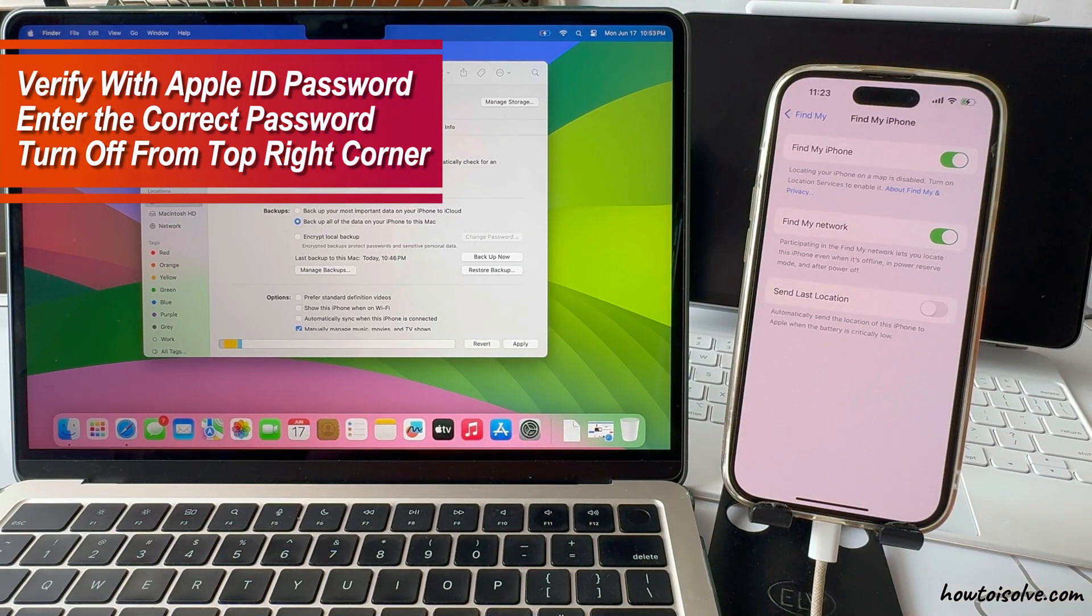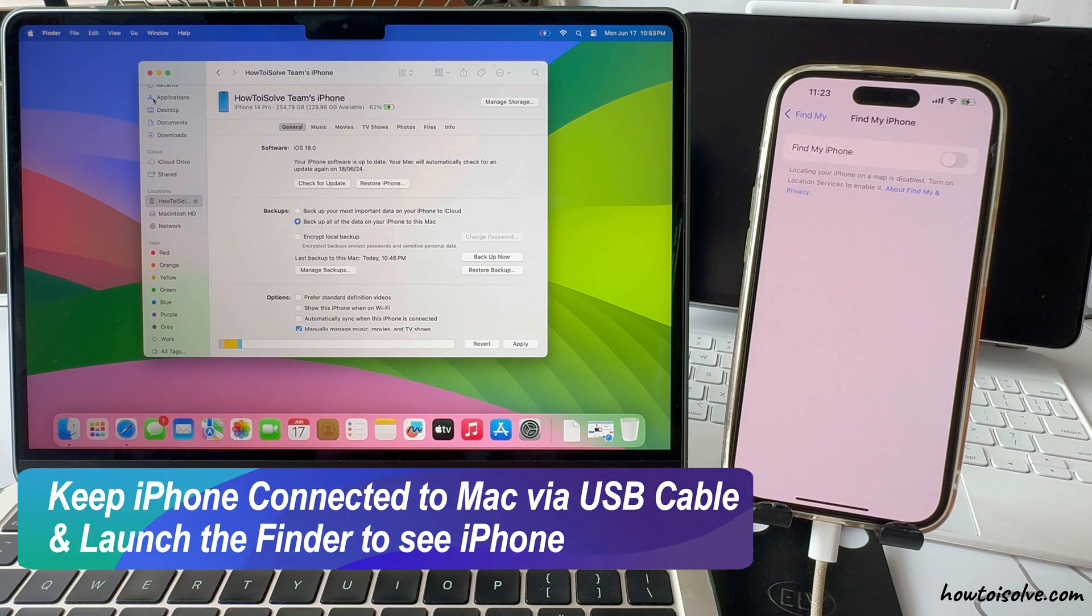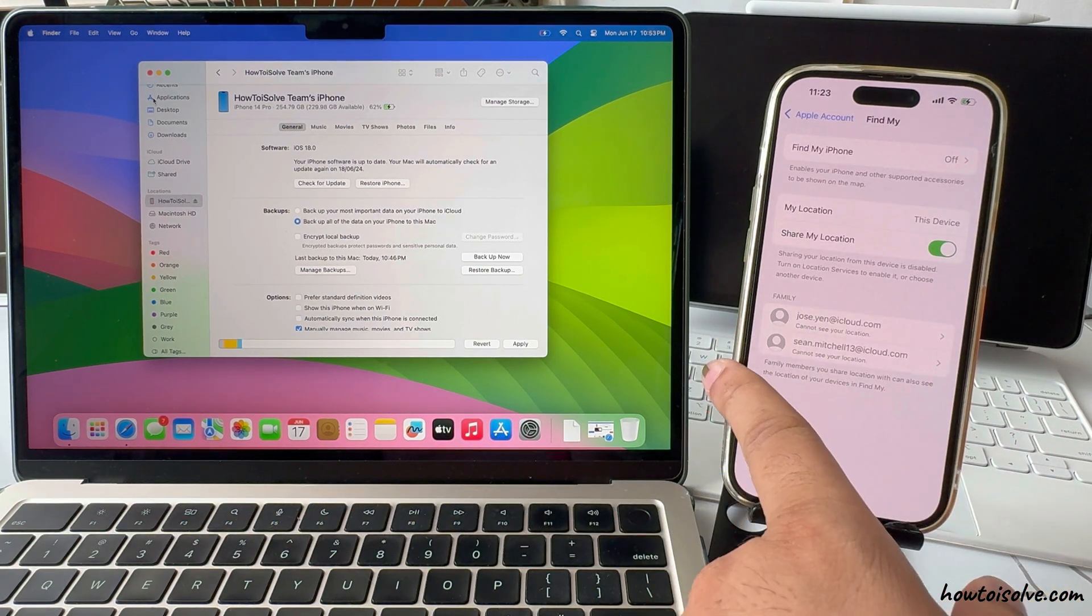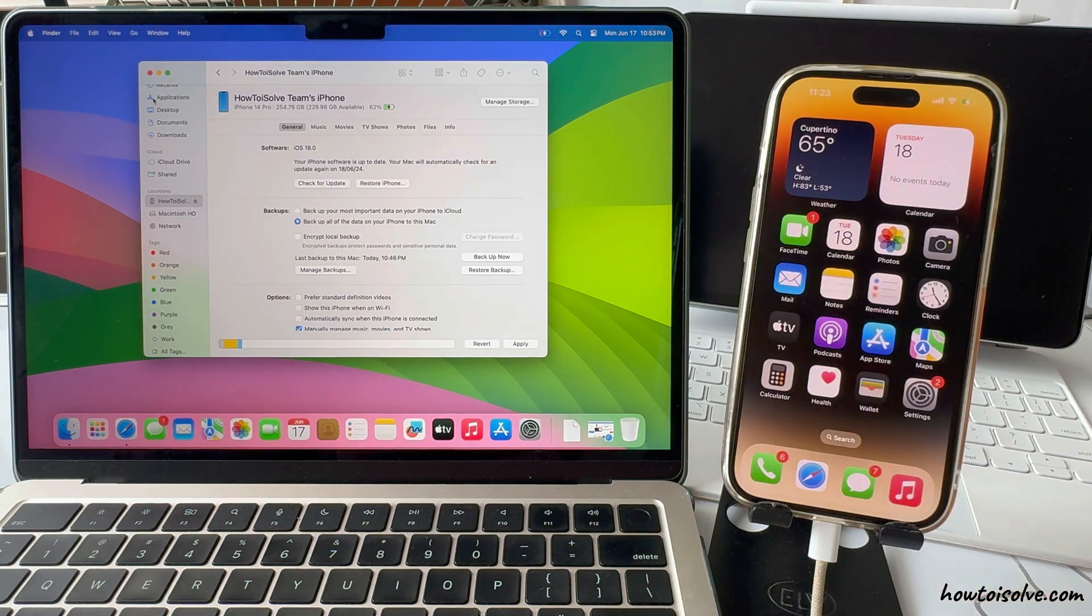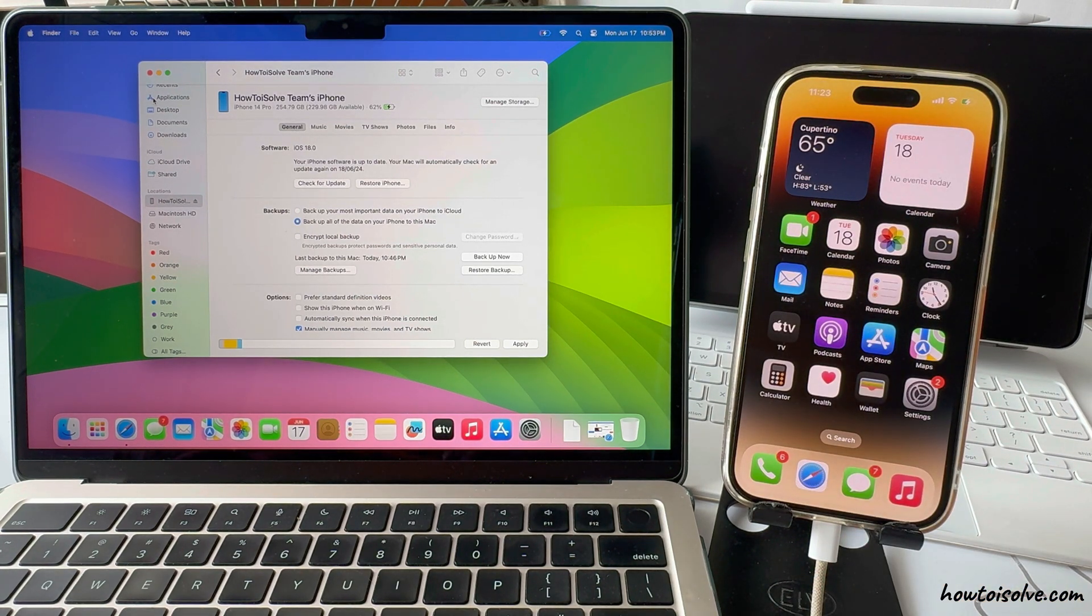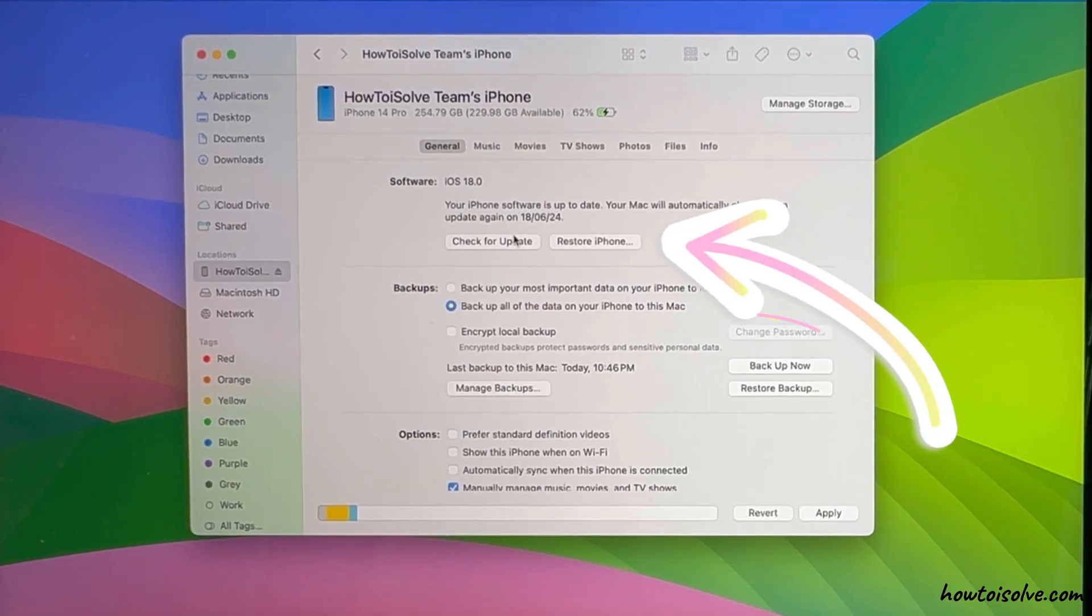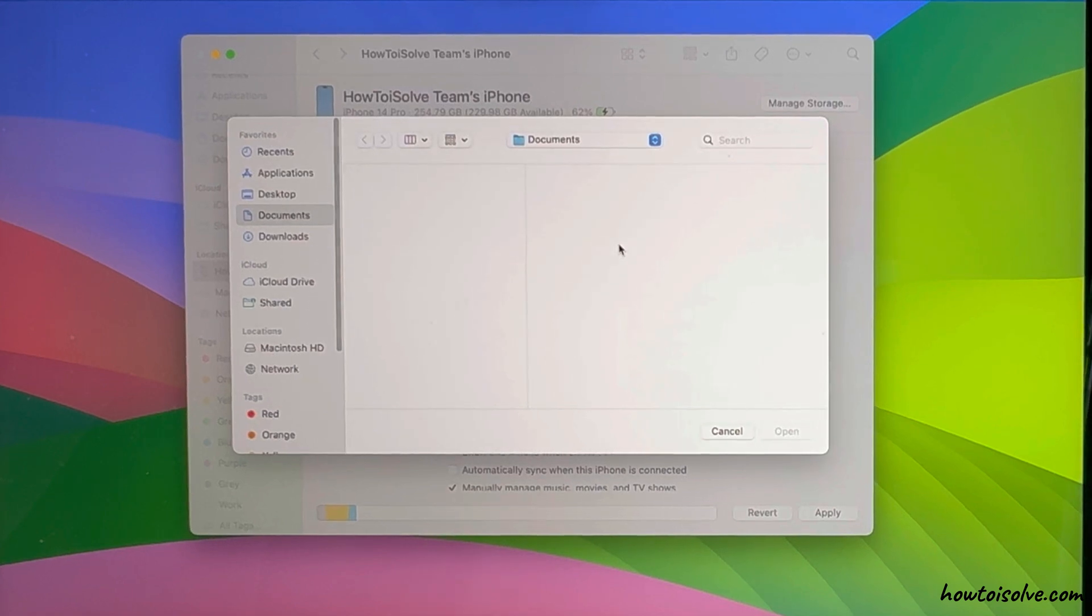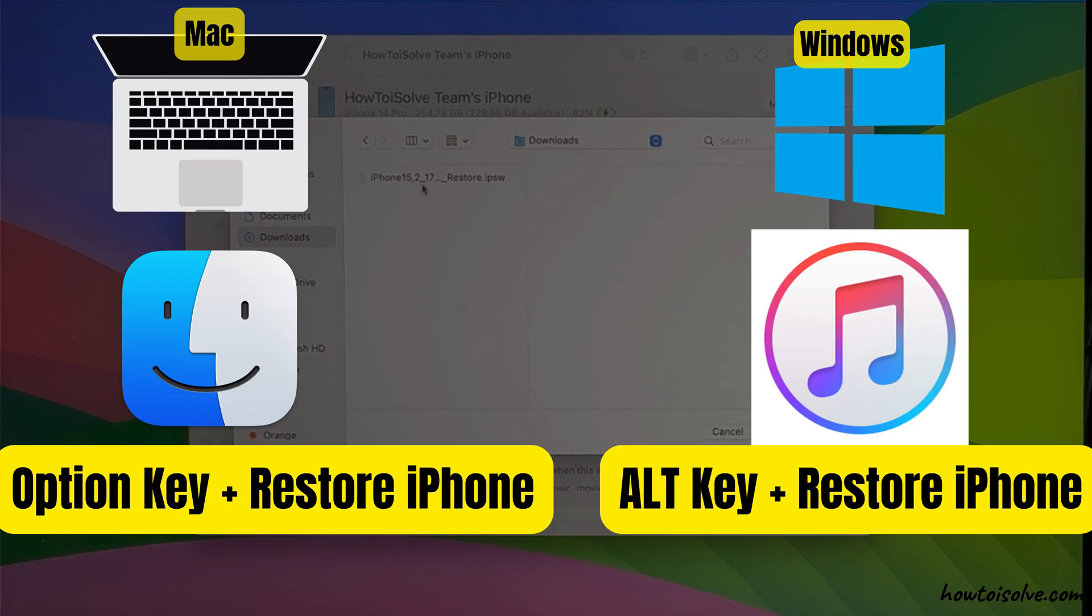Once you turn off Find My, keep your iPhone connected to Mac via USB cable and launch Finder to see your iPhone. Click on your iPhone name to restore iOS 18. On your Mac, press the Option key and click on the Restore iPhone option. For Windows users, use iTunes to restore iPhone. Rest of the process is the same. Use Alt key and click on Restore iPhone option in iTunes on Windows PC.